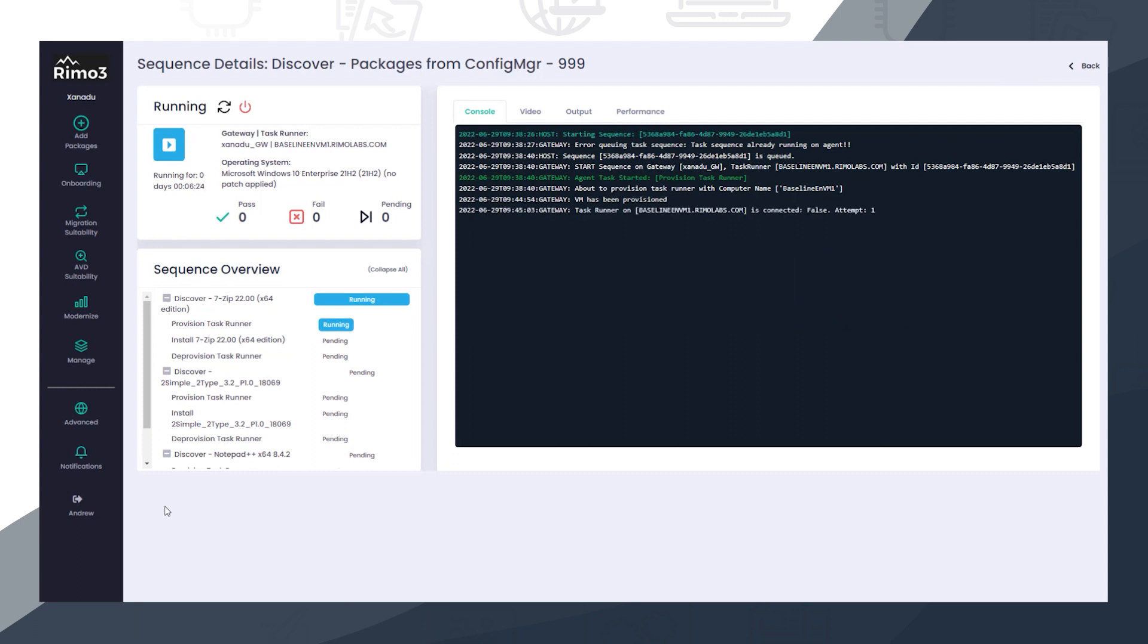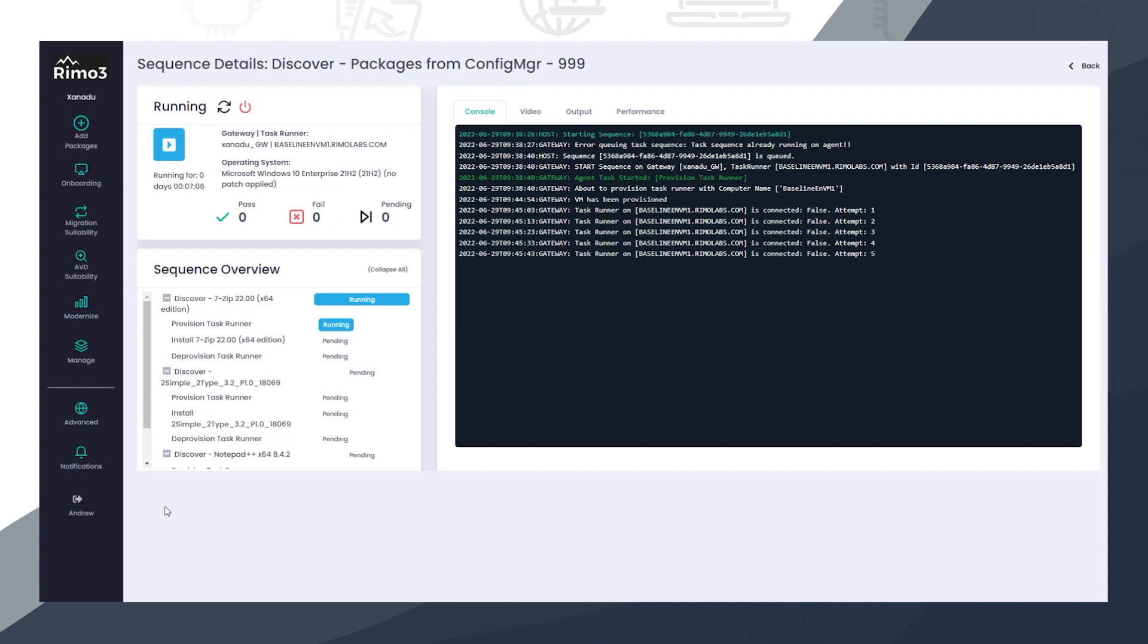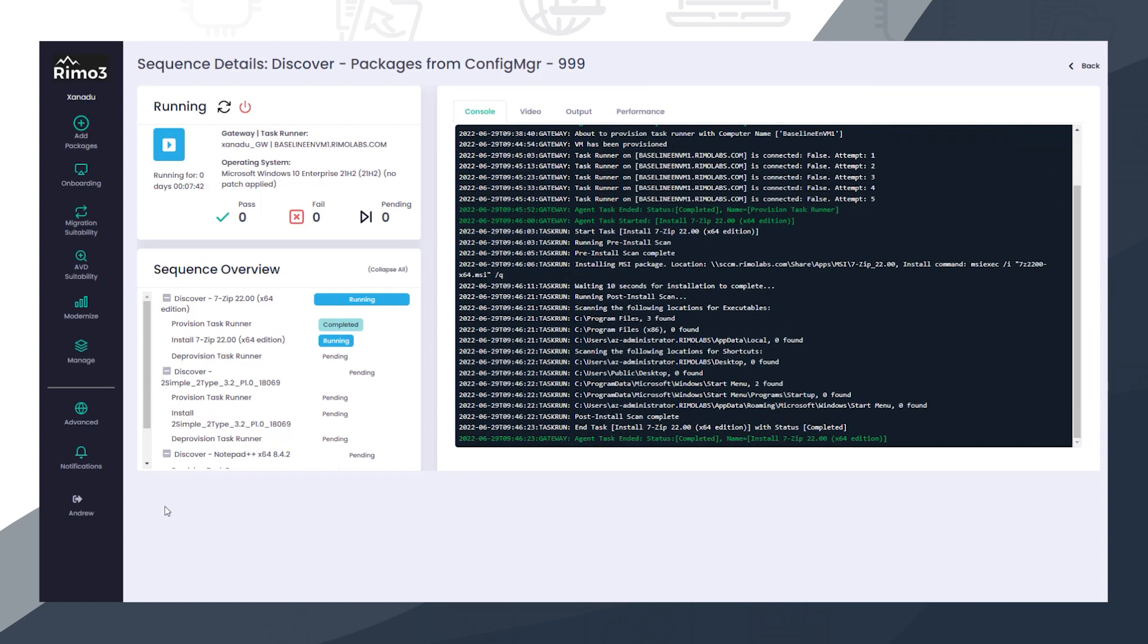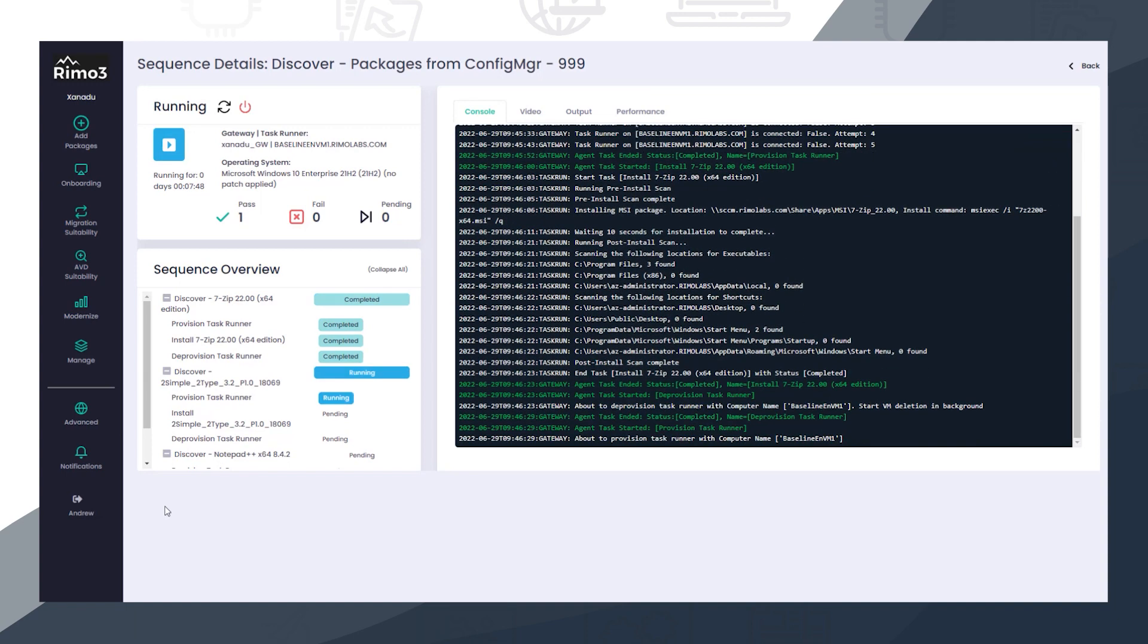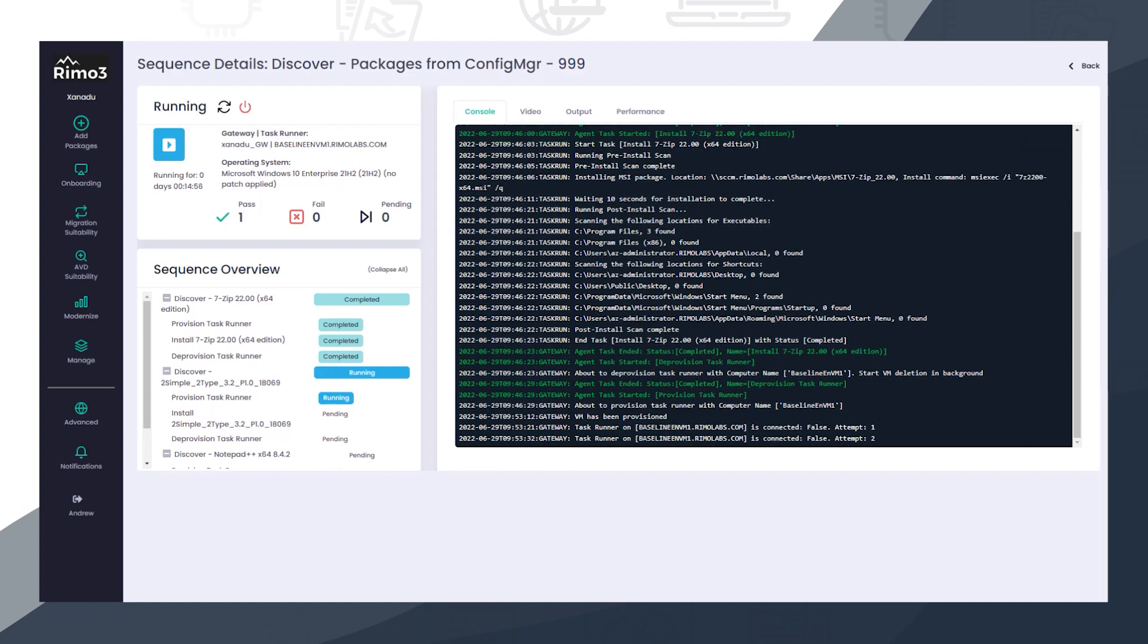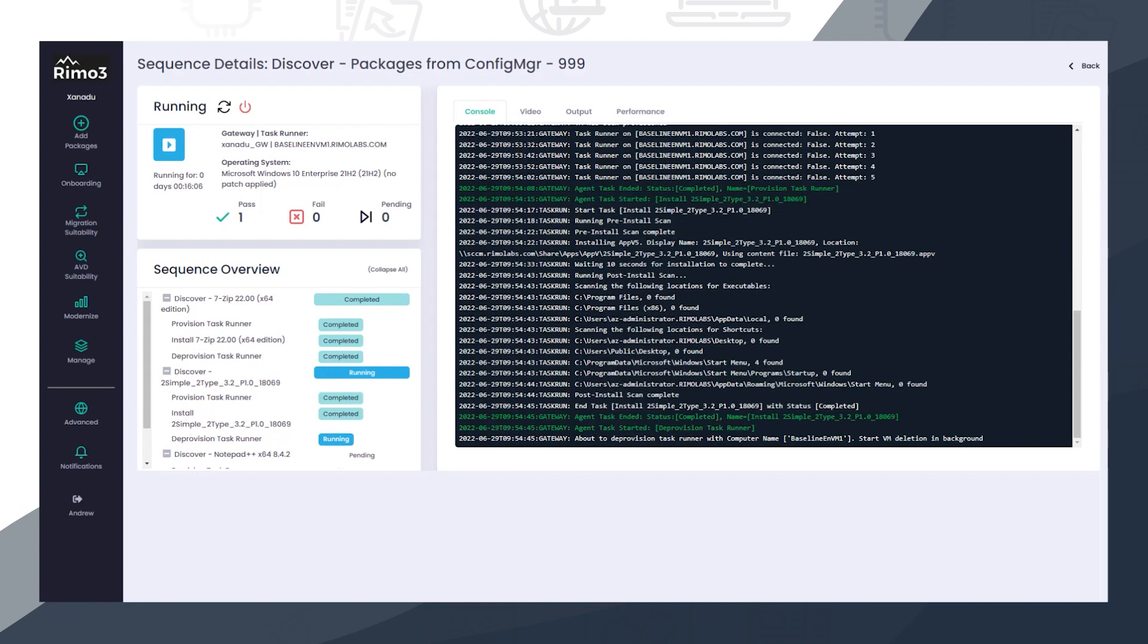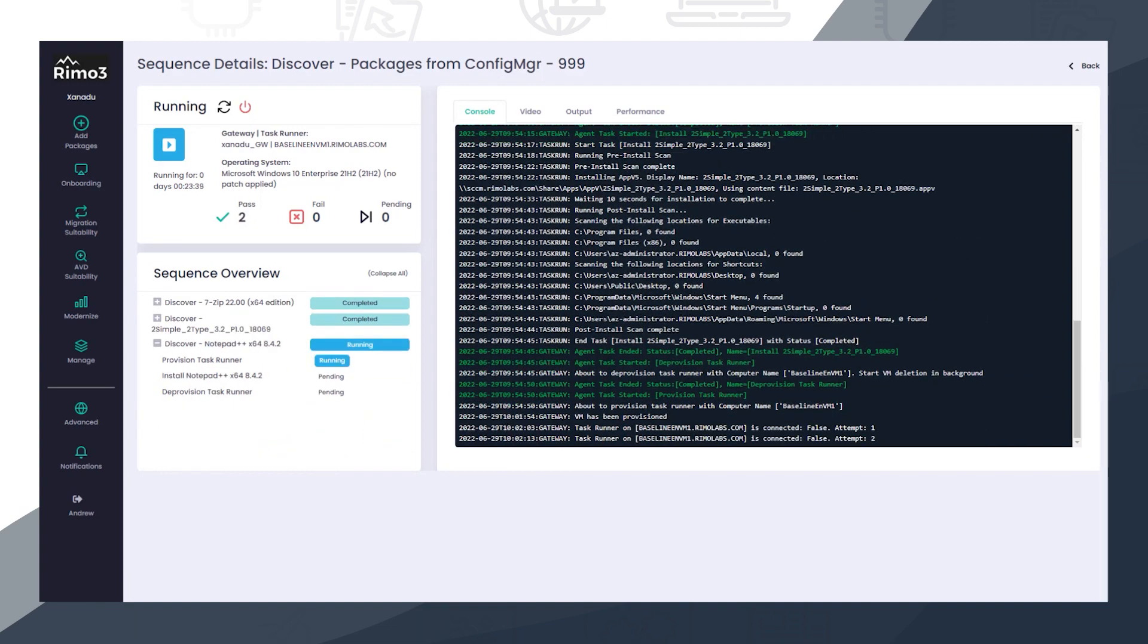Once imported, the applications are discovered. In this process, they are automatically installed on a clean TaskRunner using the information imported from ConfigManager so that we can identify exactly what gets installed and determine what to test. This process is repeated on a clean device for each application.